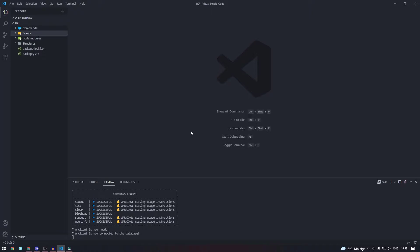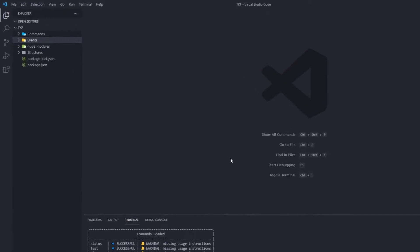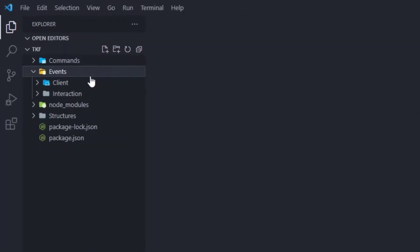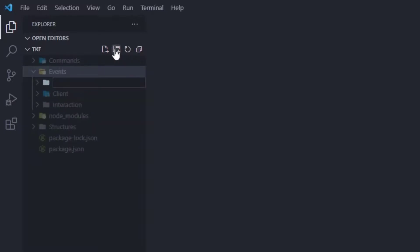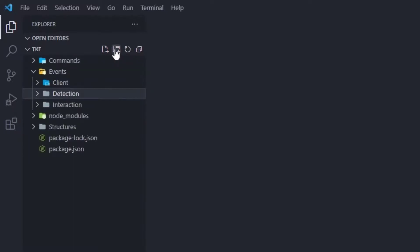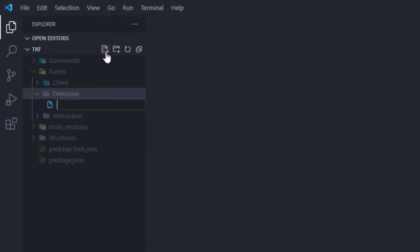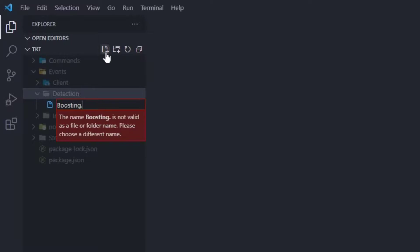Let's go ahead and start out. We're going to be using our event handler that we created previously — if you want to watch that video, click on the card up to the right of your screen. Now let's go to our events folder and create a new folder called 'detection'. Inside of it we're going to create a new file called 'boost-thing.js'.